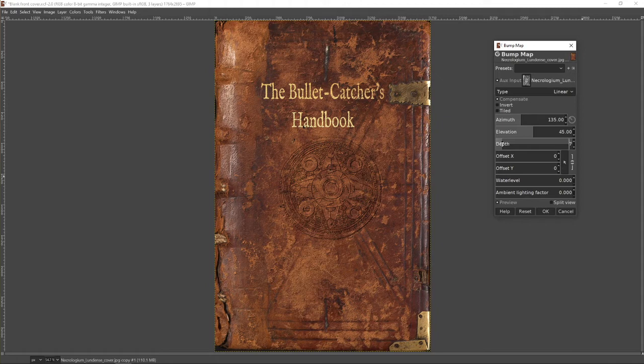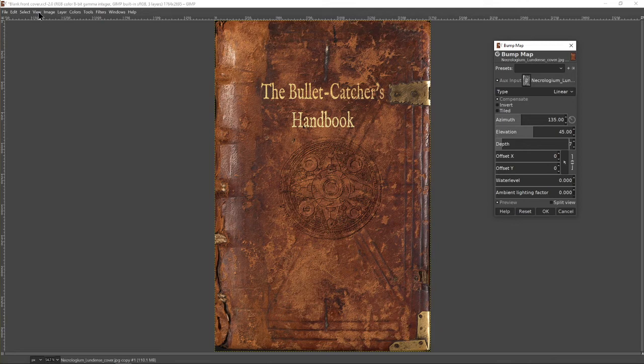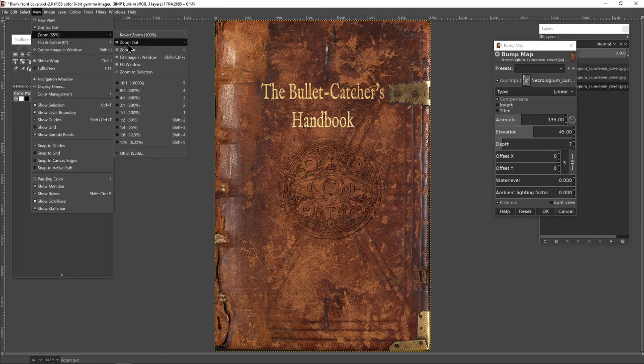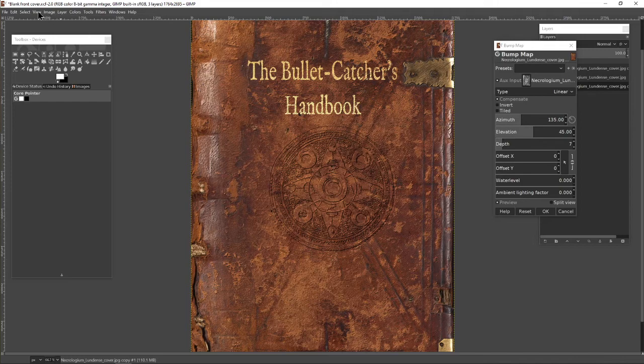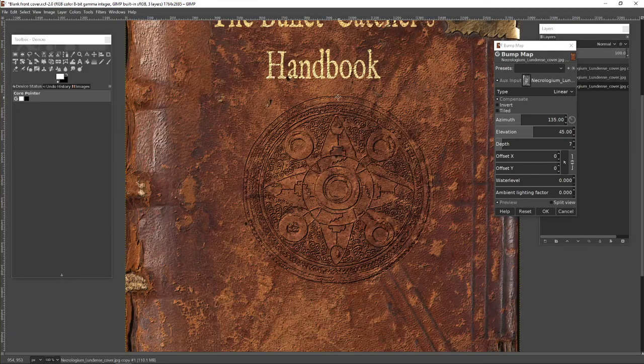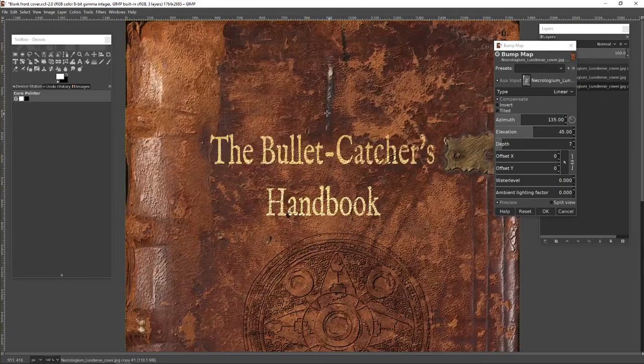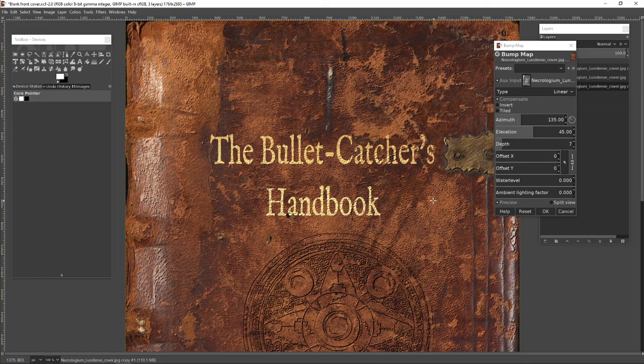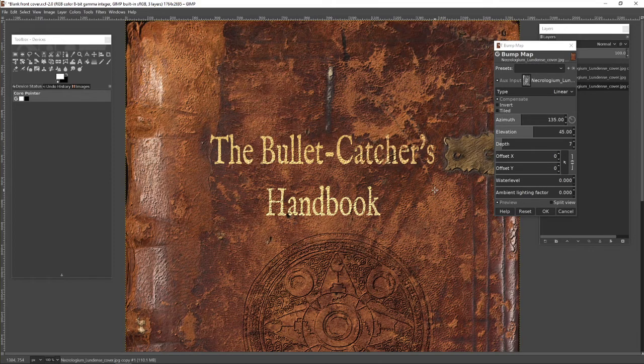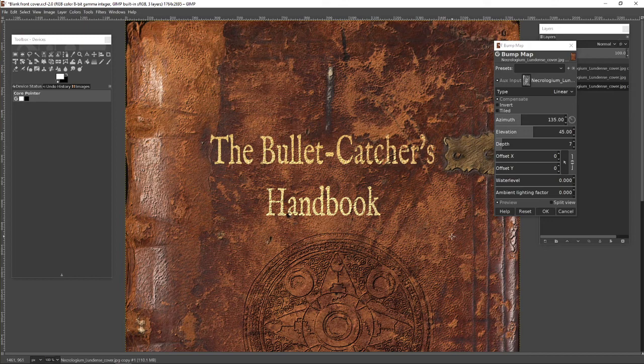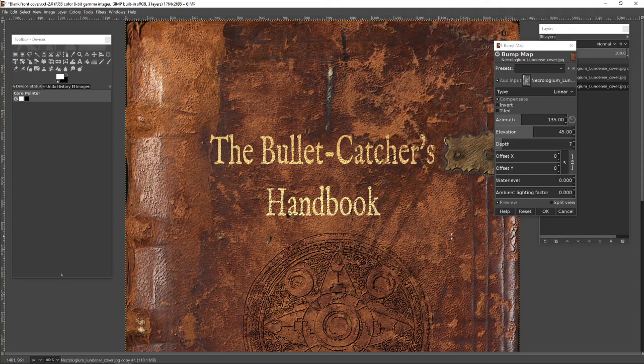Now, immediately what you see is I've got that embossed jewel image, which now feels like it's been stamped into the leather. But the other thing that's happened, if I zoom in, you will see the lettering, this gold leaf lettering has now taken on the texture of the book. And it feels very much more as if it's sitting there on top of the leather, as if it's been actually printed on the leather rather than hovering above it.